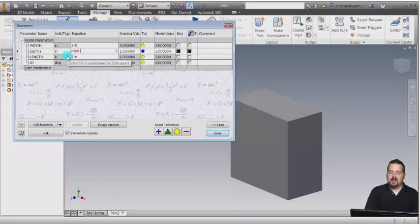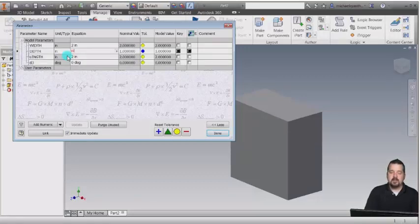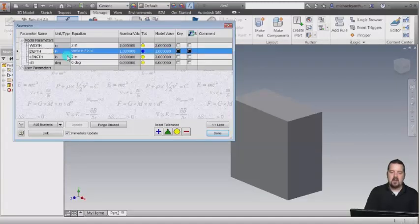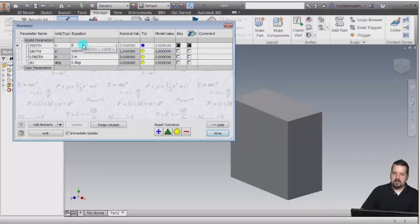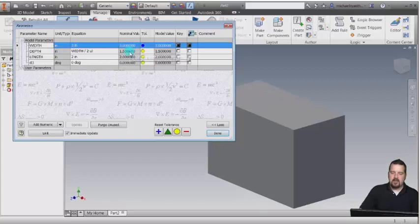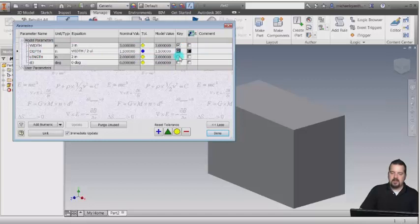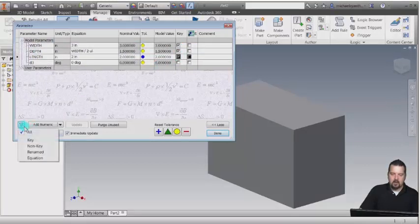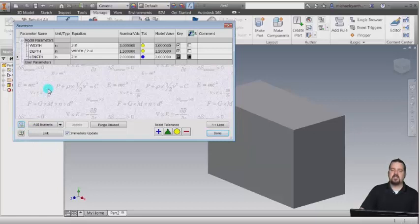Wait a minute — why is it not working? The reason it's not working is that Inventor is case sensitive. It actually recognizes the difference between lowercase width and uppercase Width. So I'm going to change this to Width — now it recognizes it. I'm going to say divide by 2, and I can see now that my depth will always be in relation to my width. As my width changes — if I make this 3 — we can see that the depth is now 1.5. Now I'm going to make these key columns so I can filter to show just the key columns.